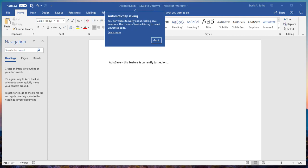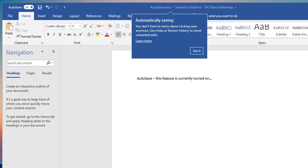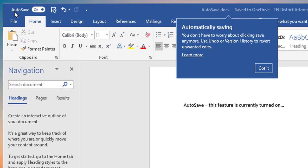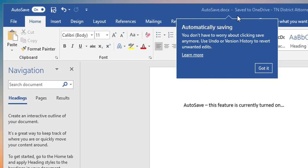Excel, PowerPoint—all of those applications will have this new feature rolled out to it. Essentially what this is: you'll see in the upper left-hand corner the word or text 'AutoSave.' You'll see this little toggle—it's on, it's currently on right now. You can also see there's this little dropdown here that says 'Automatically saving. You do not have to worry about clicking save anymore. Use undo or version